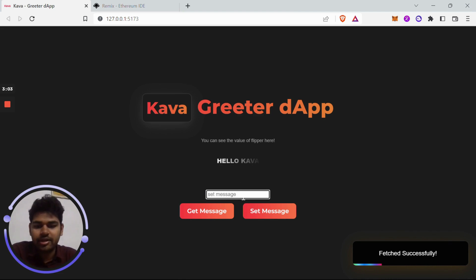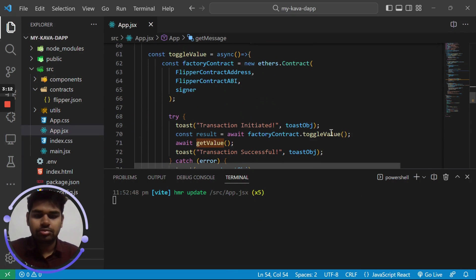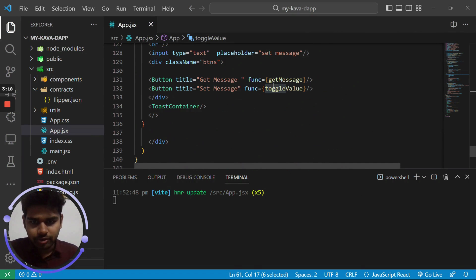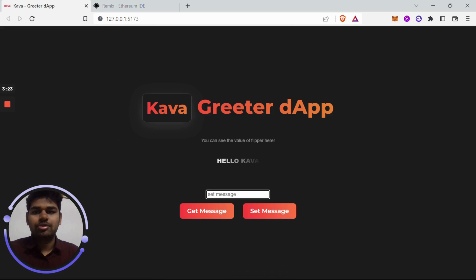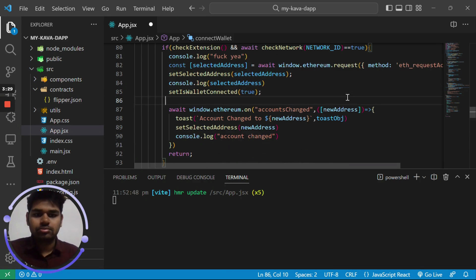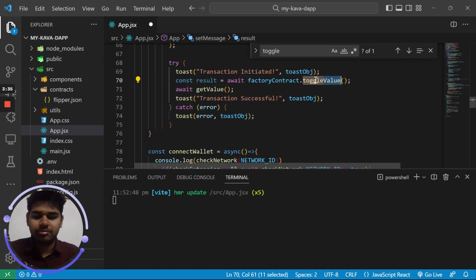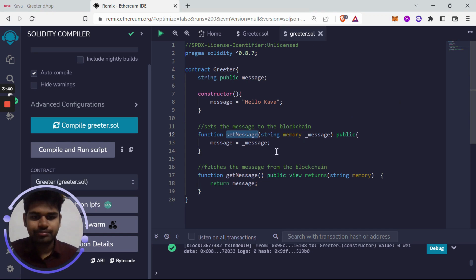By clicking Set Message and entering a value, it will set that message to the blockchain. The function for it is toggle_value — set_message is calling toggle_value, so let's change that to set_message. Copy it, paste it here, and now search for toggle_value and replace it with set_message.